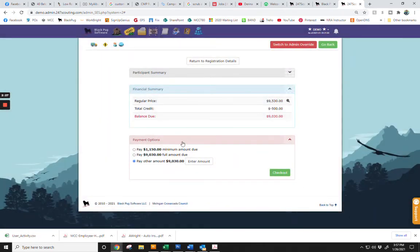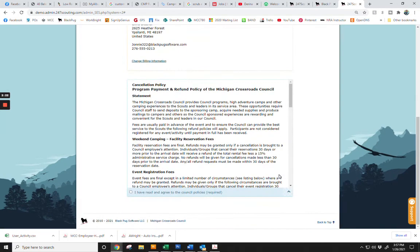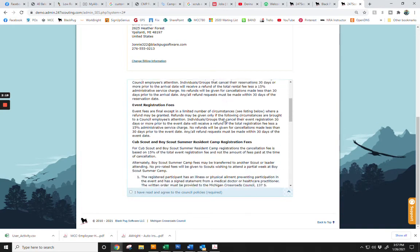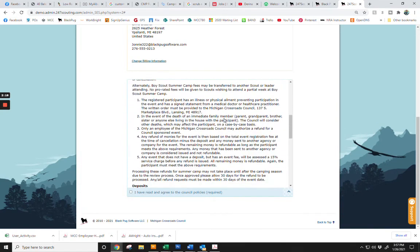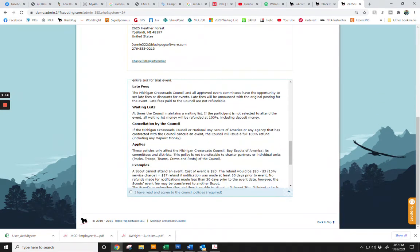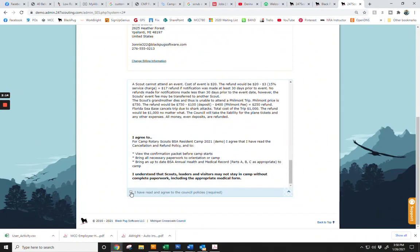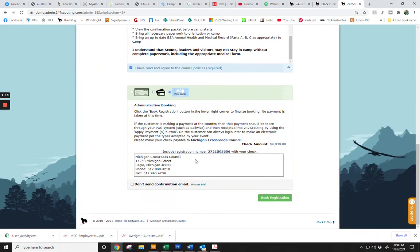Once you have made your payment selection, click Checkout. Read and agree to the Council Policies, and then confirm your payment method.